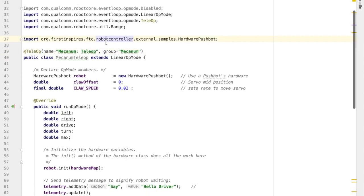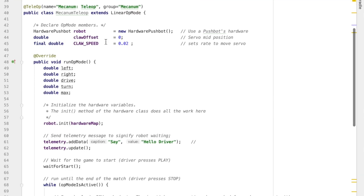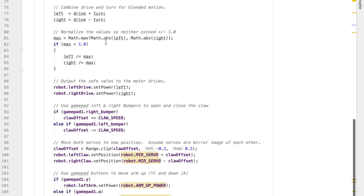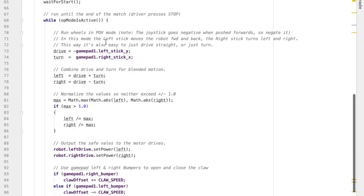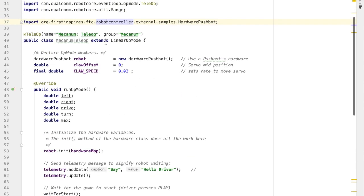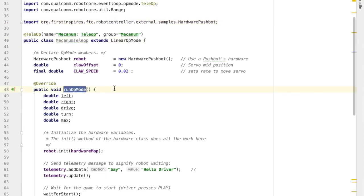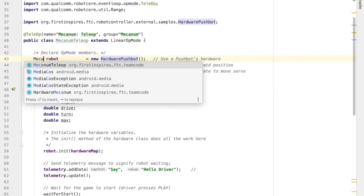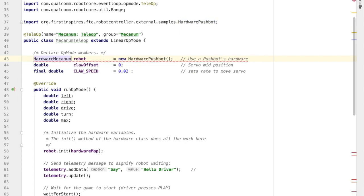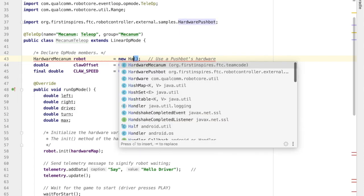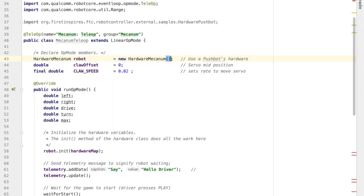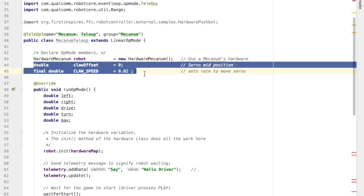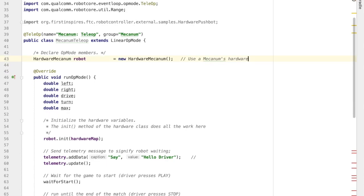Alright, now we're down into the class, the Mechanum teleop class, which is going to hold our teleop code. You can see there's a fair amount of it. Now the main part of this class is the function called run op mode. When you press that play button to run the op mode on your phone, this is the code that's going to run and give instructions to the robot. Now you can see the code references a hardware pushbot. That's not my robot. So I need to change the name to reference the name of the robot that I created in that first file. So mine was called Hardware Mechanum. That's the robot name that I want to put there, and that's the type of robot. The next two variables are related to the arm, and I'm not using those, so I'm just going to delete that.